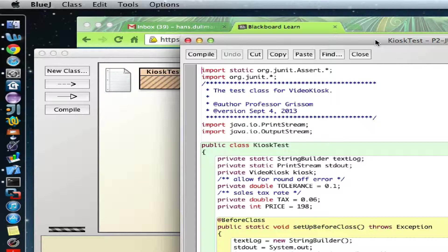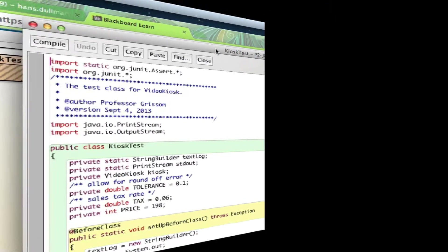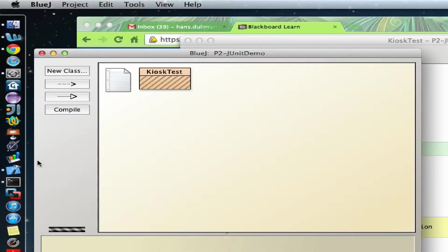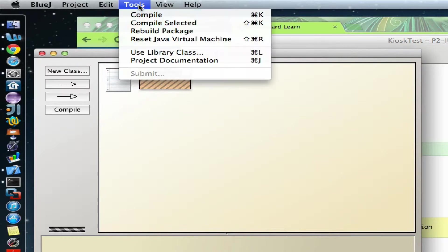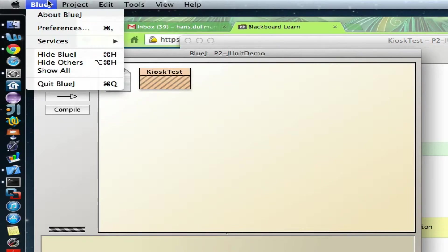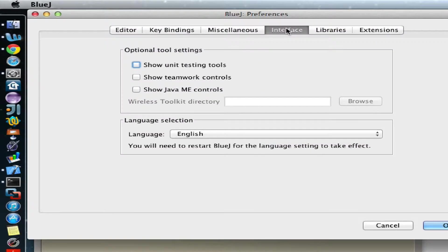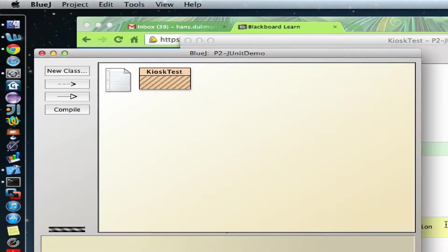Whenever you are working with JUnit, you want to see more buttons on the left-hand side. You don't see that yet. To see the test buttons, go to Preferences, Interface, select the checkbox 'Show Unit Testing Tools,' and click OK.